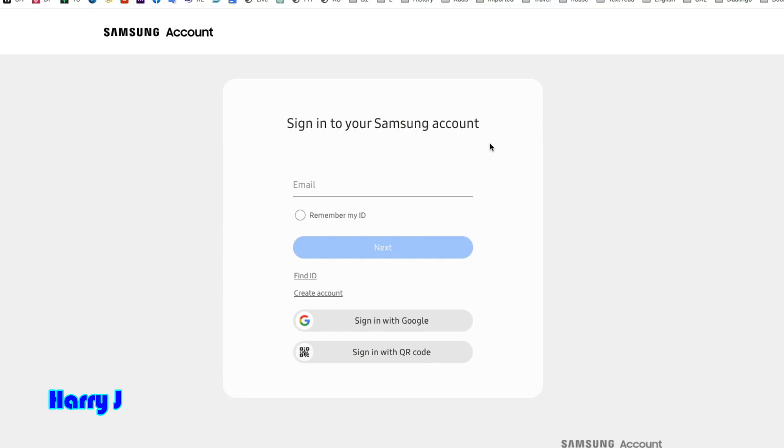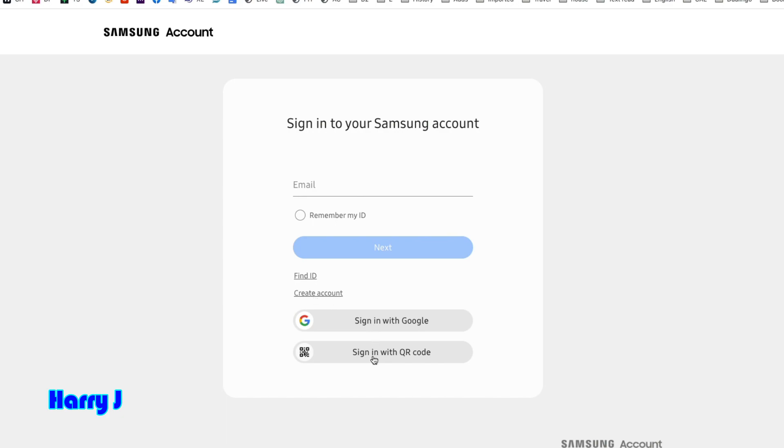You will come to this page. You see email address, remember my ID. If you have an account, you can just put your account, put the password, go inside. In this case you don't have an account. Find ID or create account, hit this option. Or you can sign in with your Google account or any other account if you want, but I want to create one account.